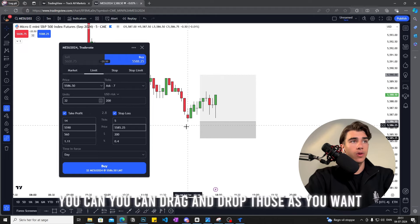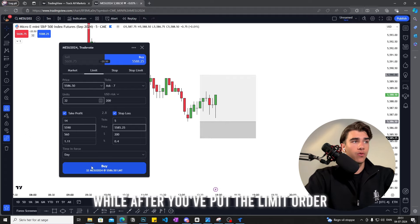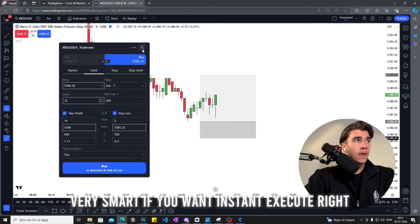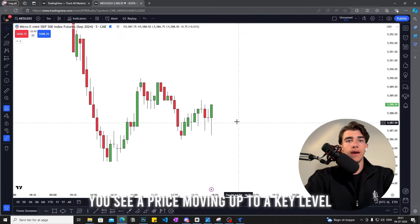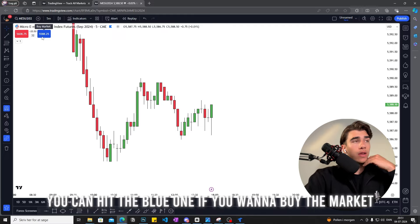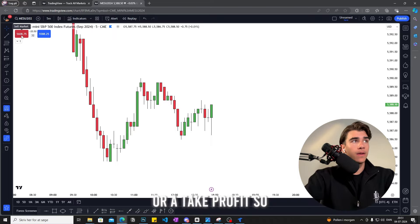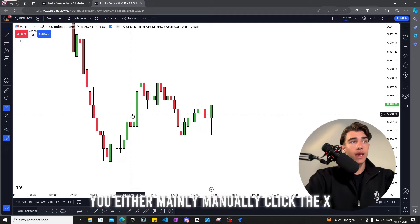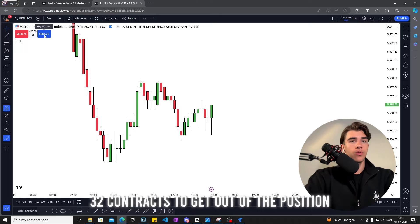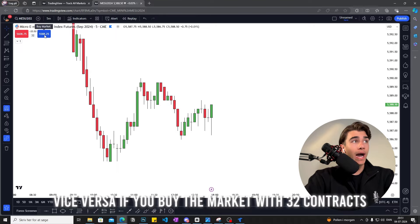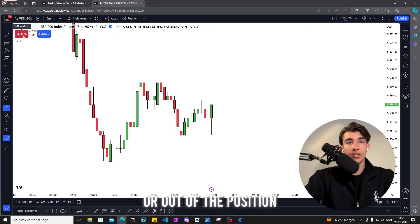You can drag and drop your entry, stop, or take profit after you've placed the limit order — it's very smart. If you want to execute a trade instantly, say you see price moving up to a key level and reacting — you can hit the blue button to buy the market or the red button to sell the market. This will not leave you with a stop loss or take profit, so to exit the trade you either click the X that appears, or if you shorted 32 contracts you can buy 32 contracts to close, and vice versa.